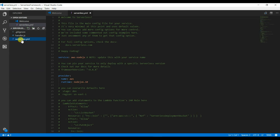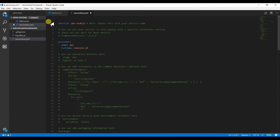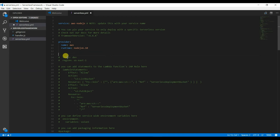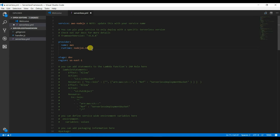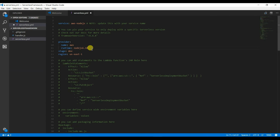Let us clean up a bit. The stage is set to dev — you can specify the stage you want, such as system test or UAT.